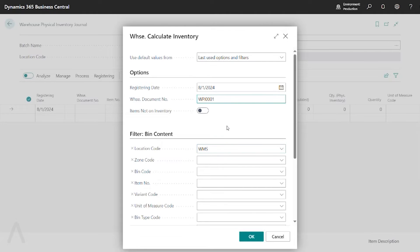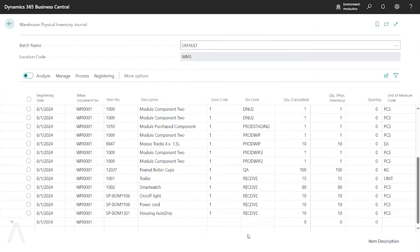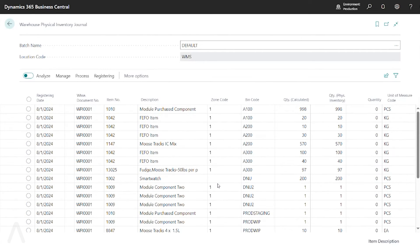And then enter any other relevant filters such as zone, bin code, item number, and so on. Say OK. And it pulls in the calculated amounts.